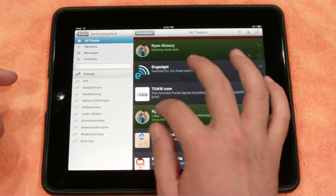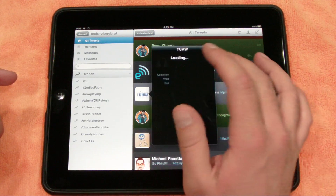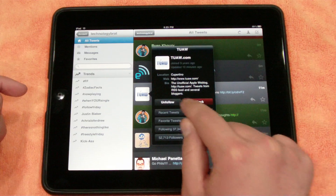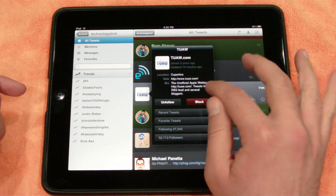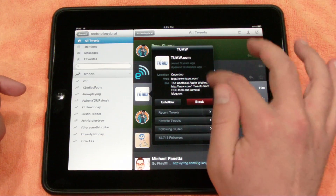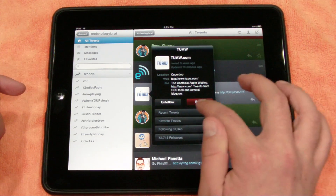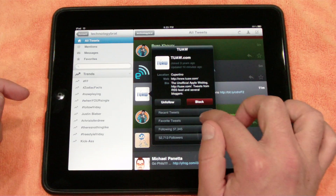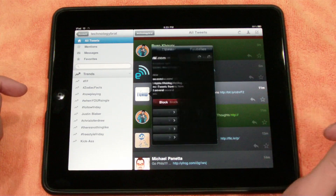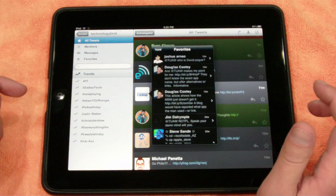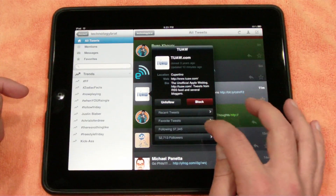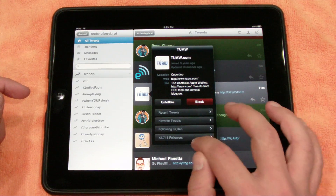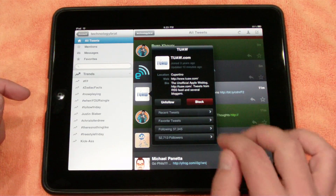If you click on the icons over there, it's going to load their profile for you. You can follow or block them, check out their recent tweets, favorite or check out their favorite tweets. You can also see who they're following and see who's following them.